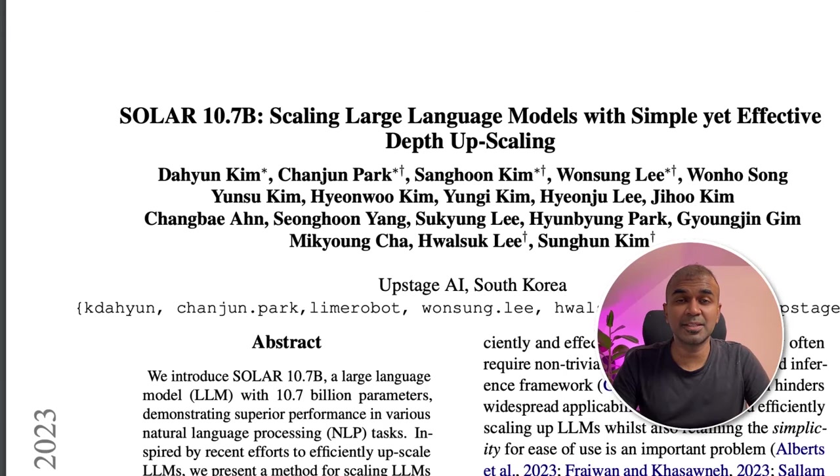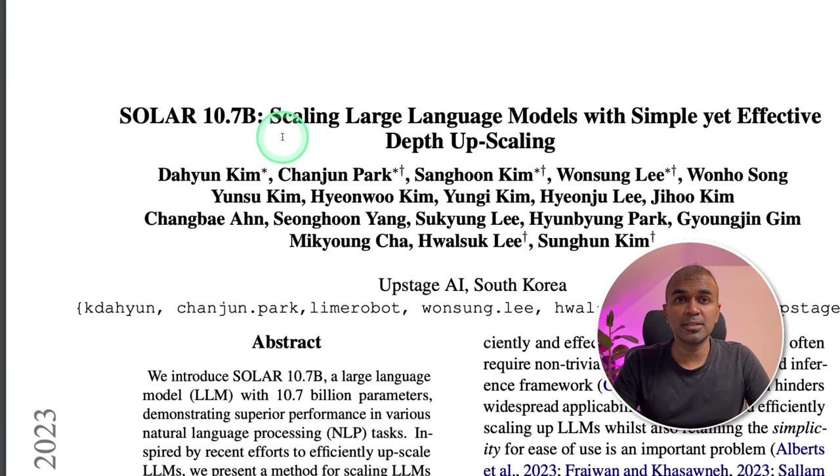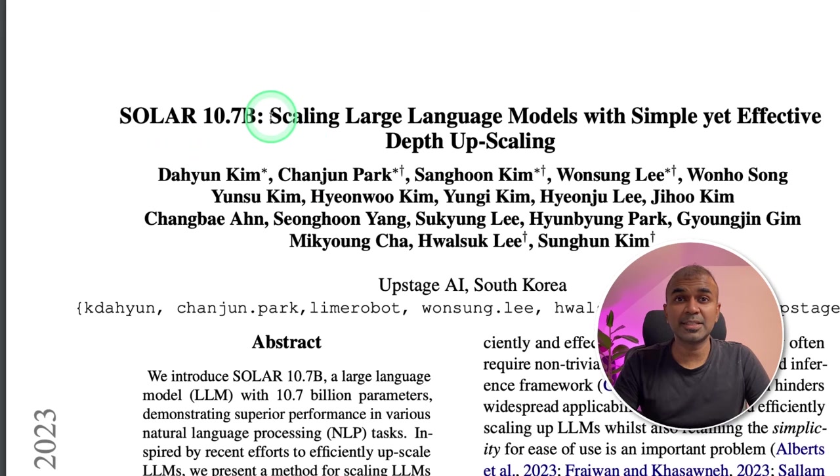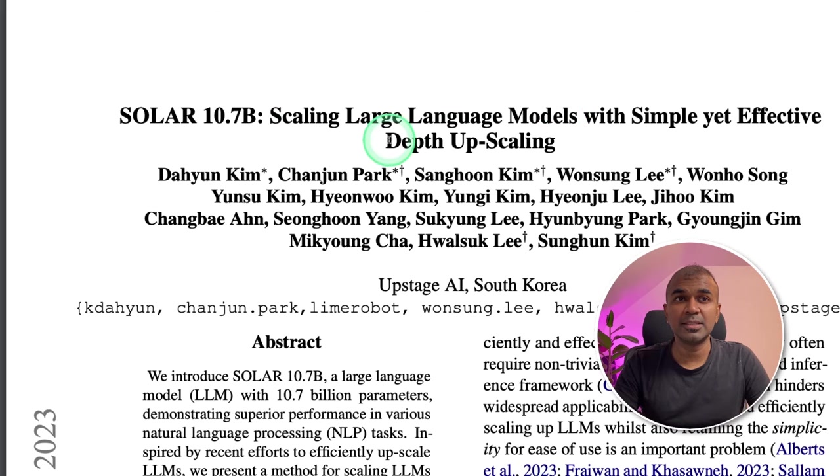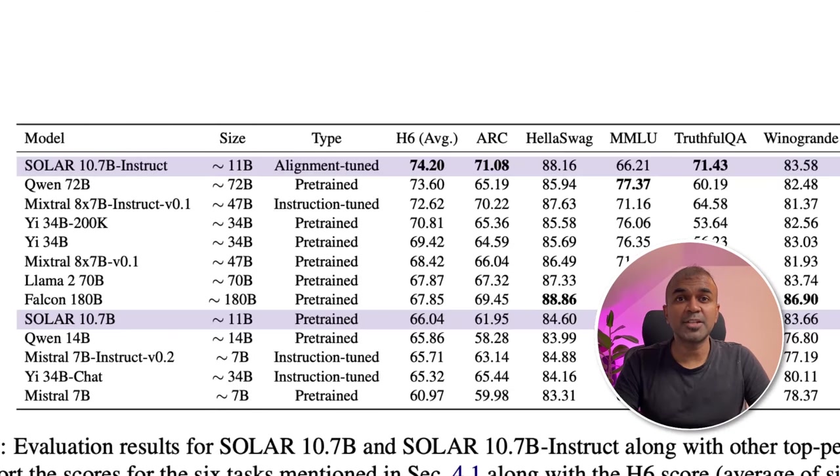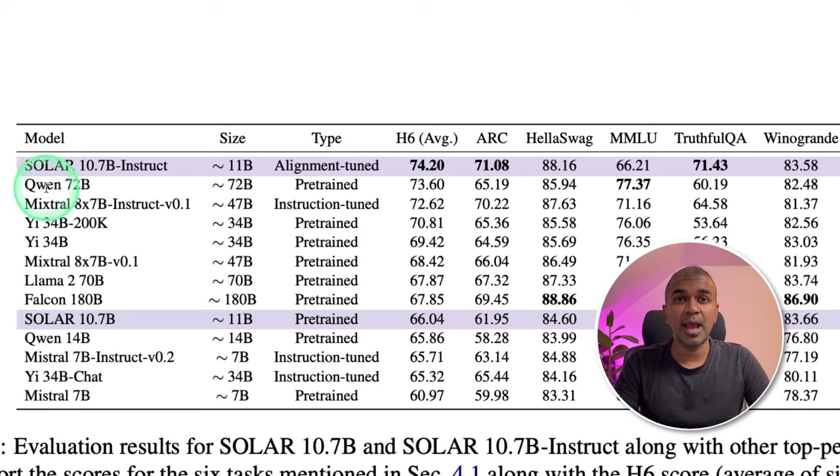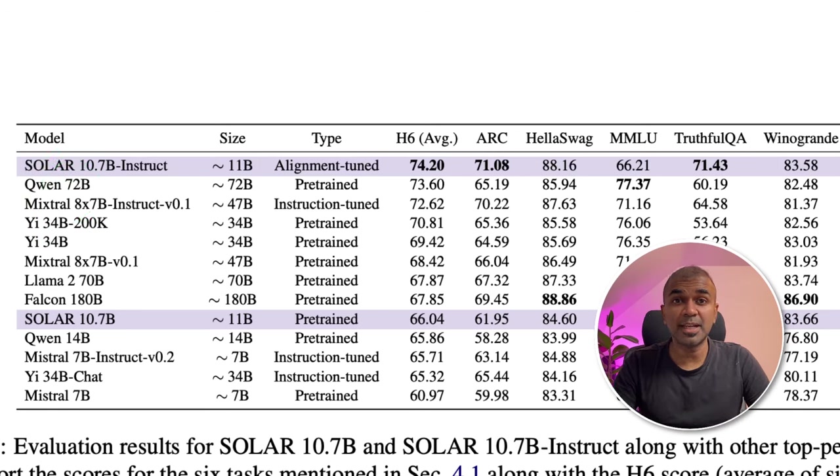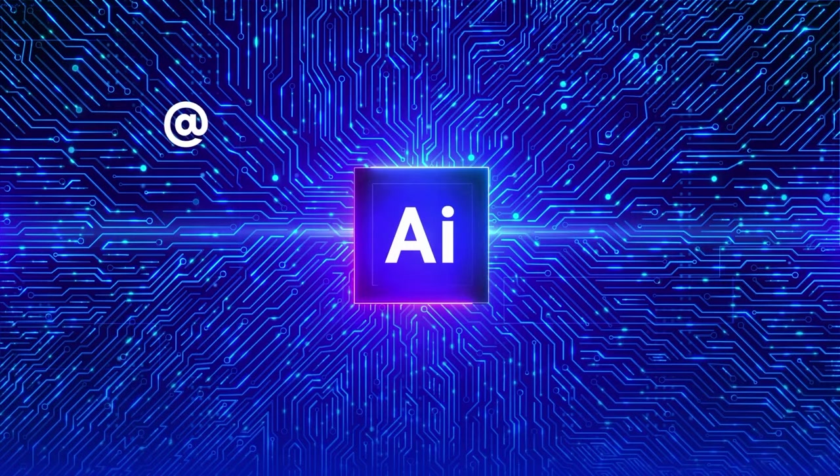This is amazing. Now we have a model called Solar 10.7 billion parameter model. It is scaling large language models using depth upscaling. As you can see in the comparison, it is better than Mixtral and also Qwen 72 billion parameter model. That's exactly what we're going to see today. Let's get started.